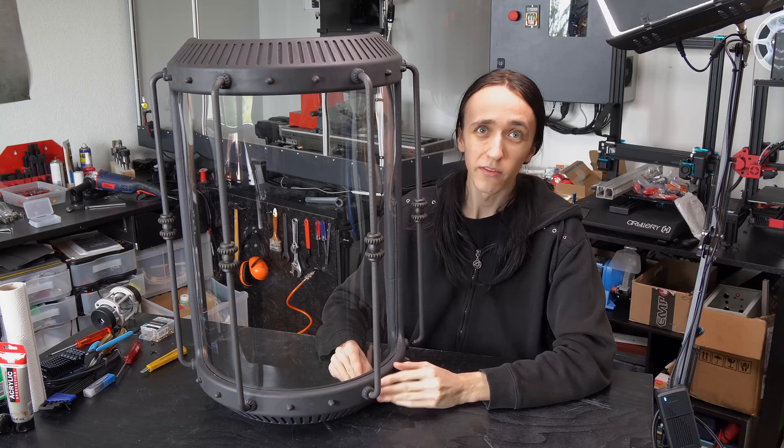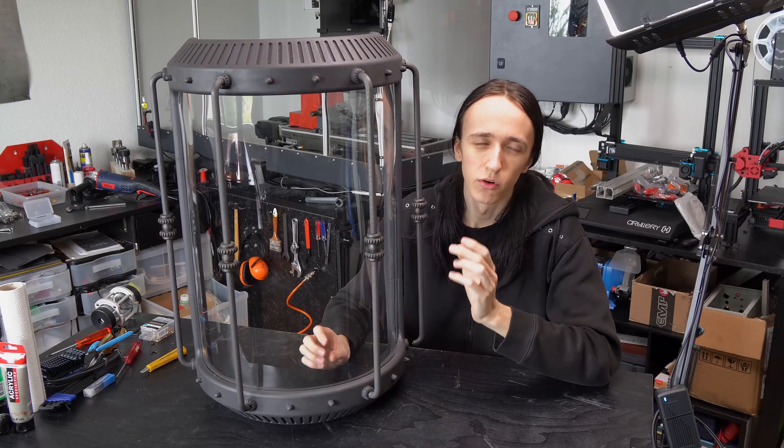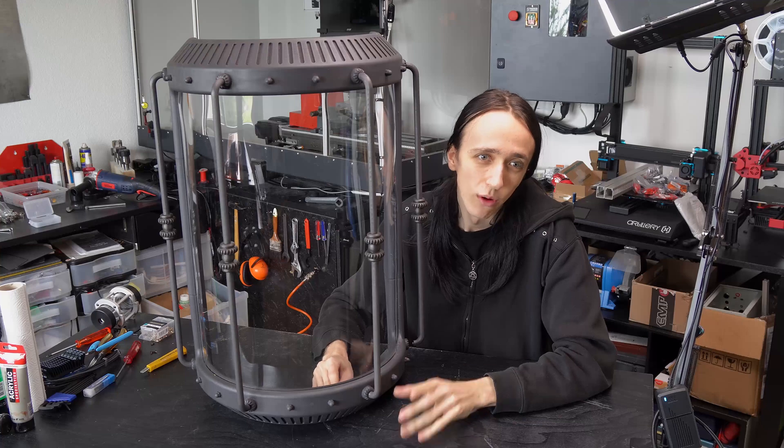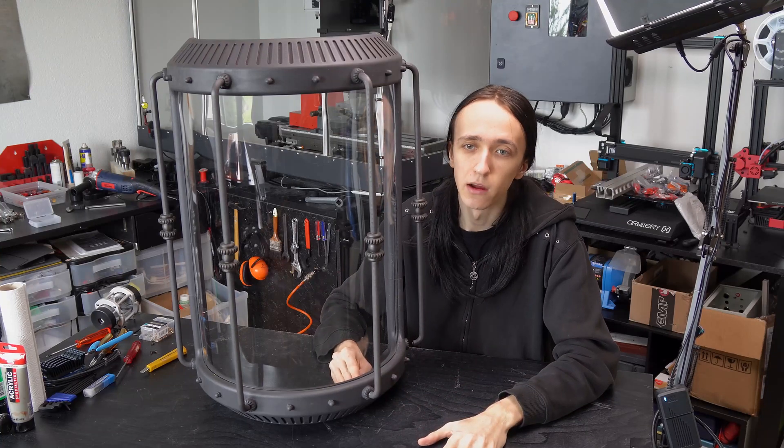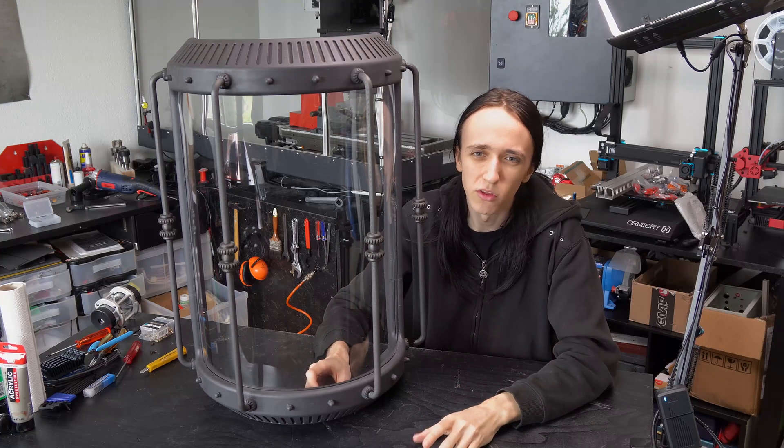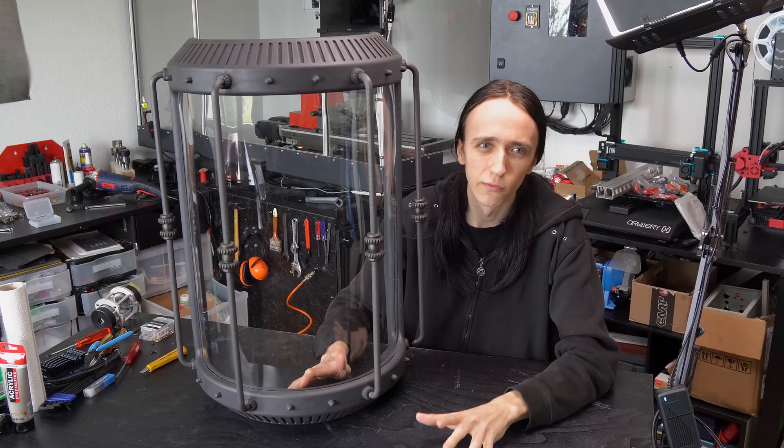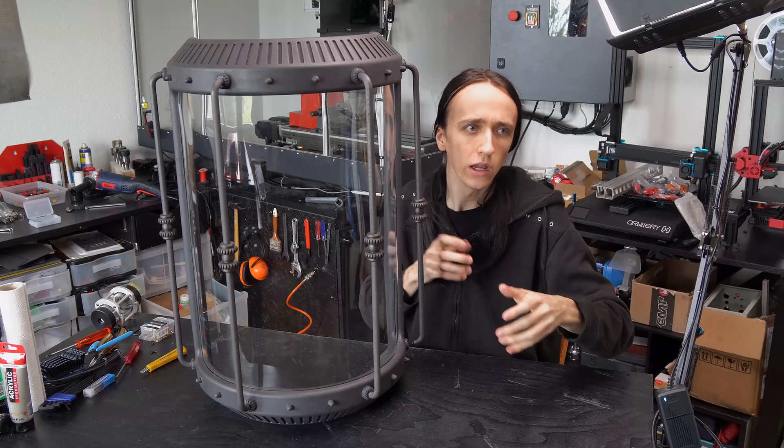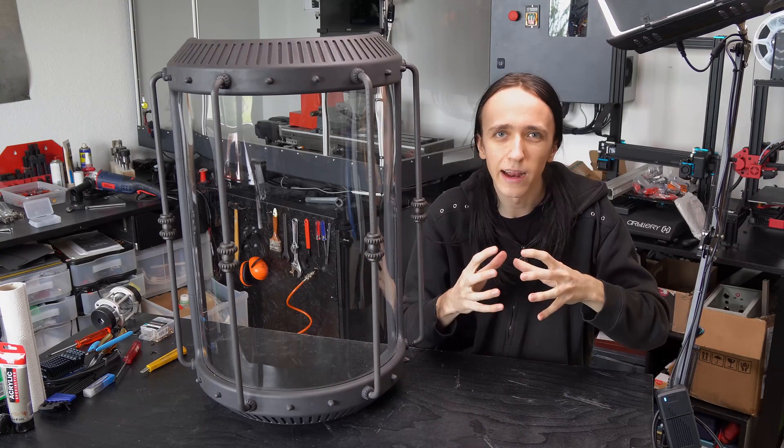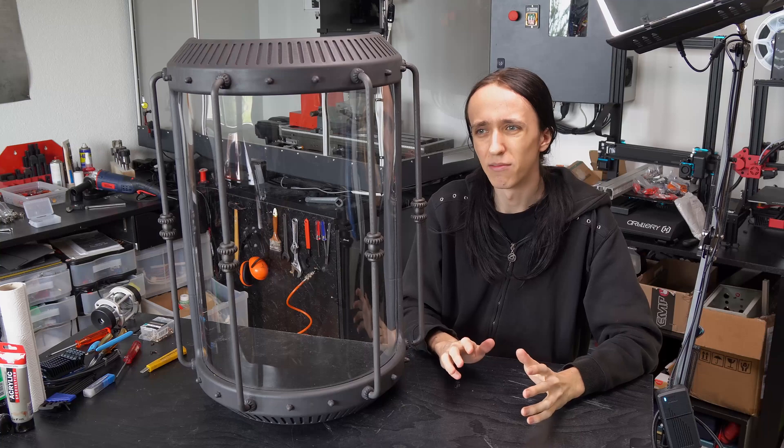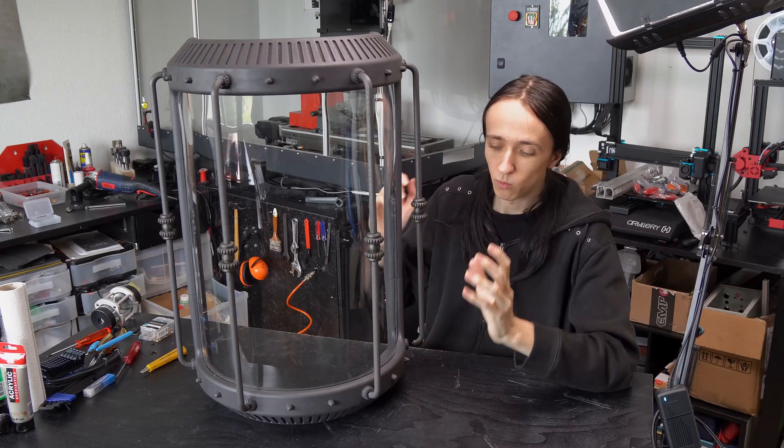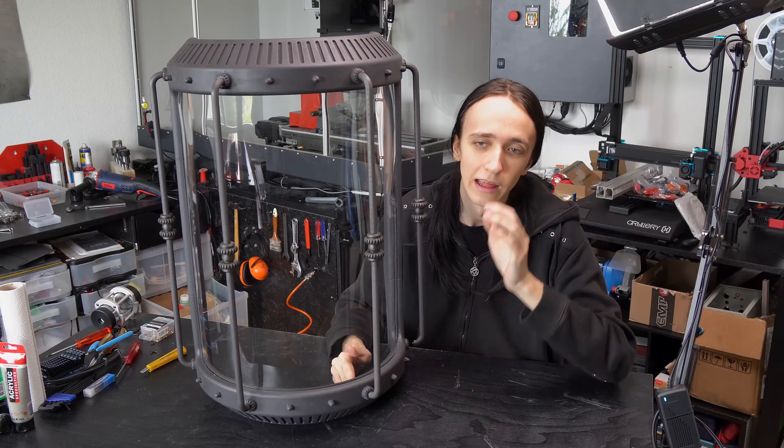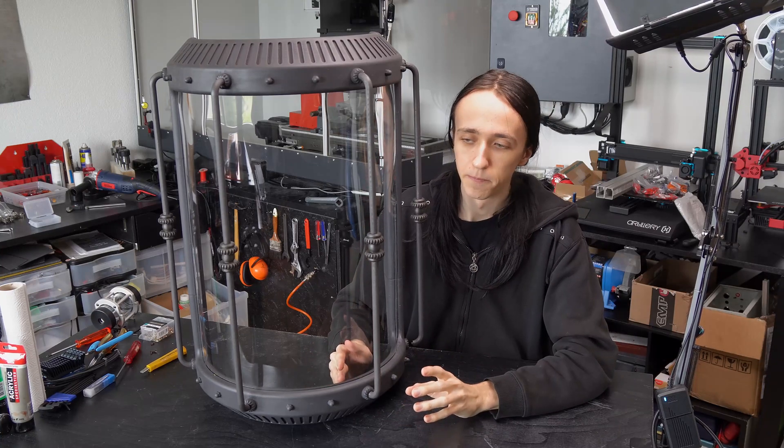And what is very important for this is to have some sort of locating feature. Once again, talking about Thingiverse, most models you find out there that are cut into multiple parts just have flat transition surfaces that are a pain to glue together because they will move on you. It's really hard to figure out how exactly it's supposed to be located and generally, in the end, it does not look very great.